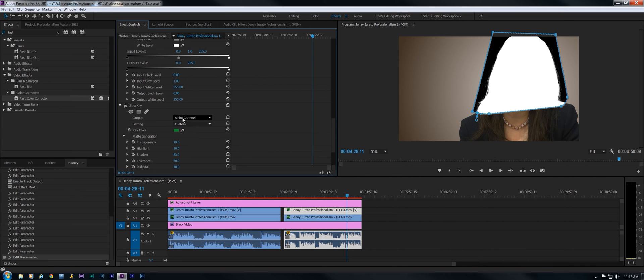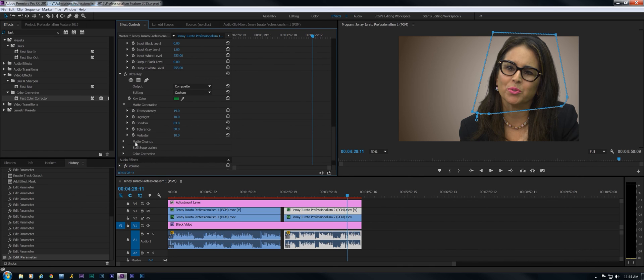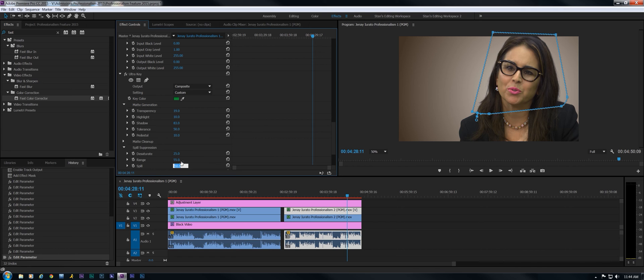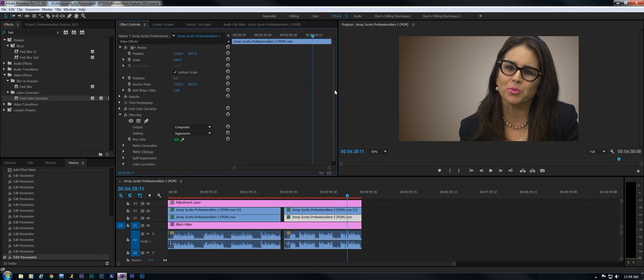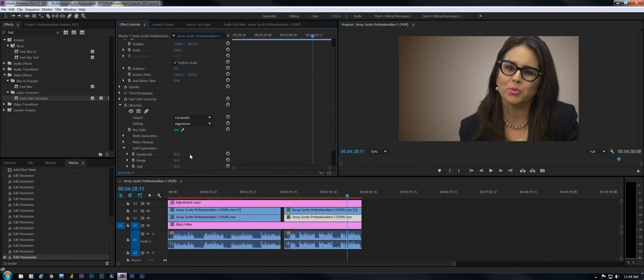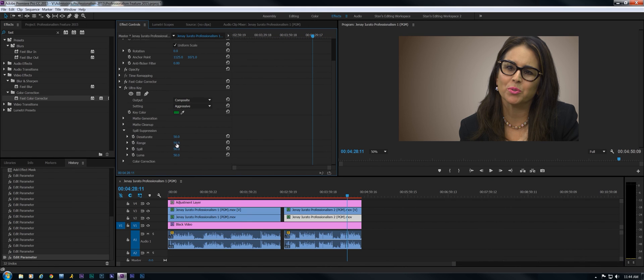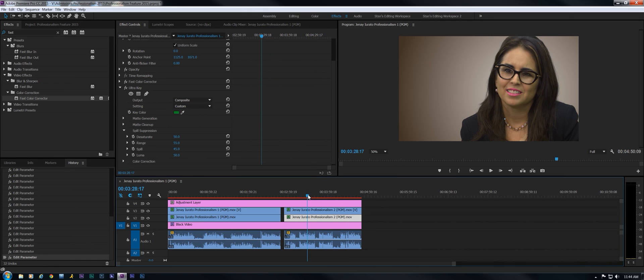Go back to Composite and under Spill Suppression, going up to 55 and 45. Same thing here, under Spill Suppression, 55 and 45, just get rid of a little bit of that green hue there. And we're pretty much done with this.